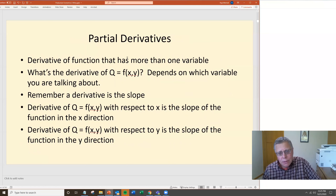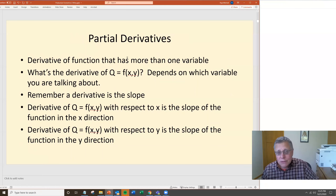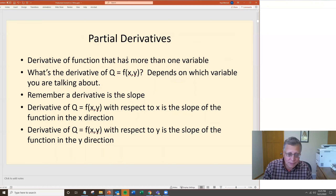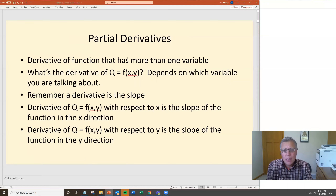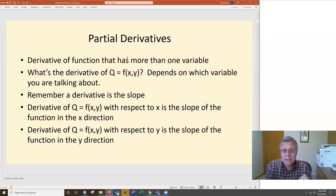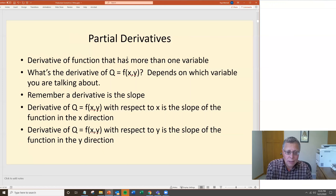A partial derivative of a function is a derivative of a function when it has more than one variable. What's the derivative of q equals f of x and y, for example? You've got two variables, x and y — two inputs, say fertilizer and herbicides to grow corn. It depends upon which variable you're talking about when you take the partial derivative. The derivative is a slope. The derivative of q = f(x, y) with respect to x is the slope of the function in the x direction; with respect to y it's the slope in the y direction.